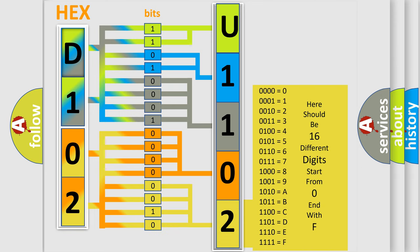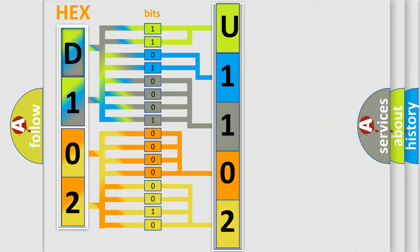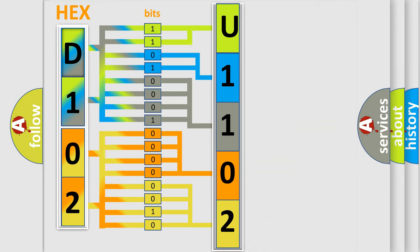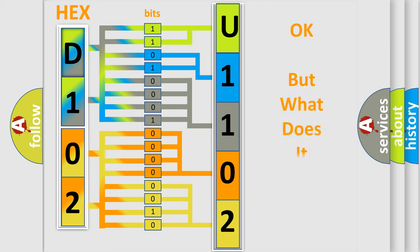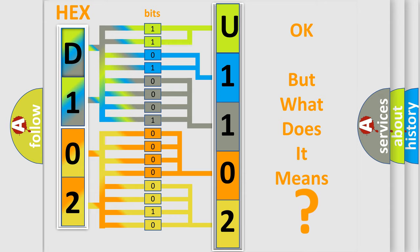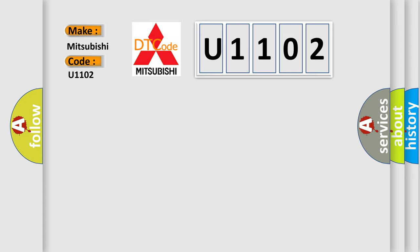We now know in what way the diagnostic tool translates the received information into a more comprehensible format. The number itself does not make sense to us if we cannot assign information about what it actually expresses. So, what does the diagnostic trouble code U1102 interpret specifically for Mitsubishi car manufacturers?